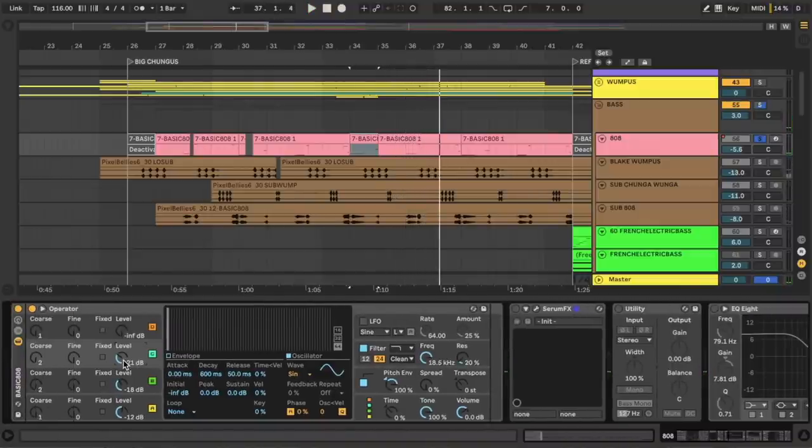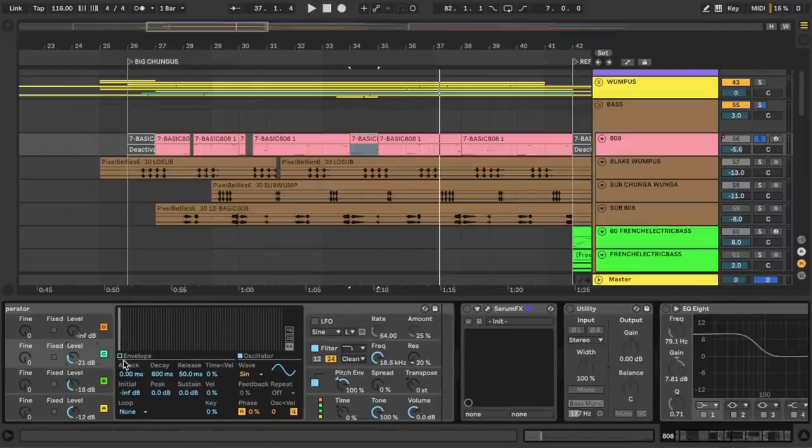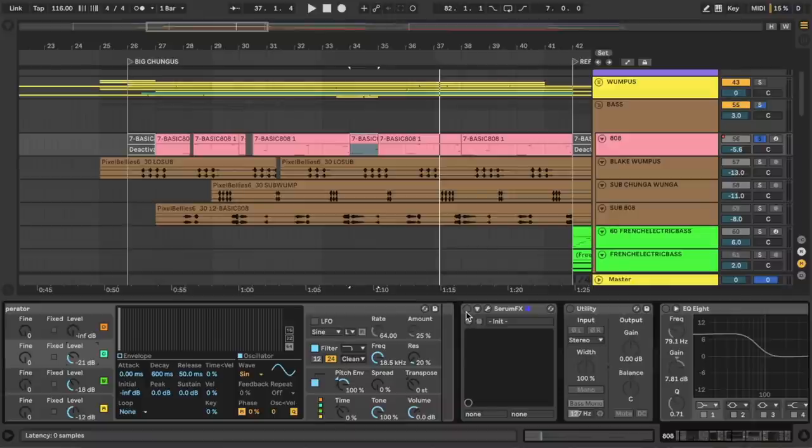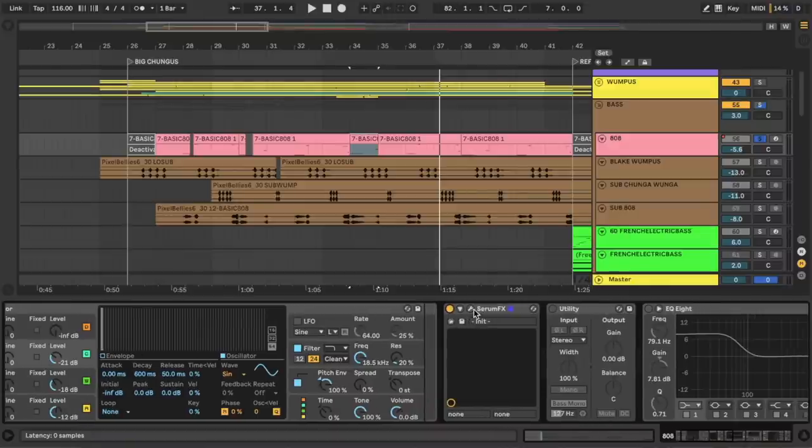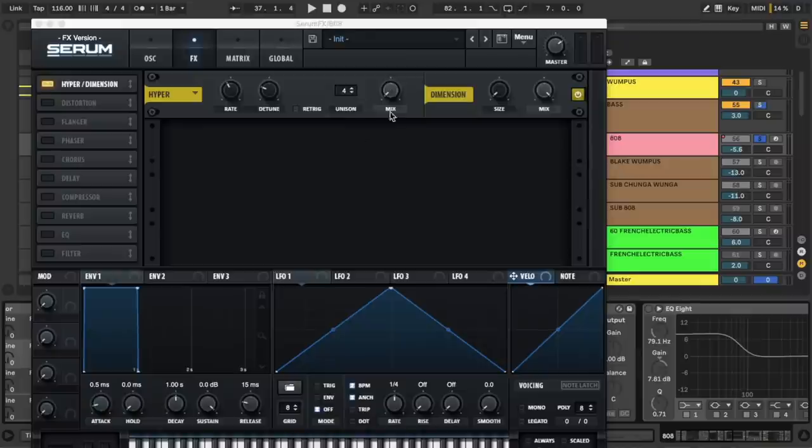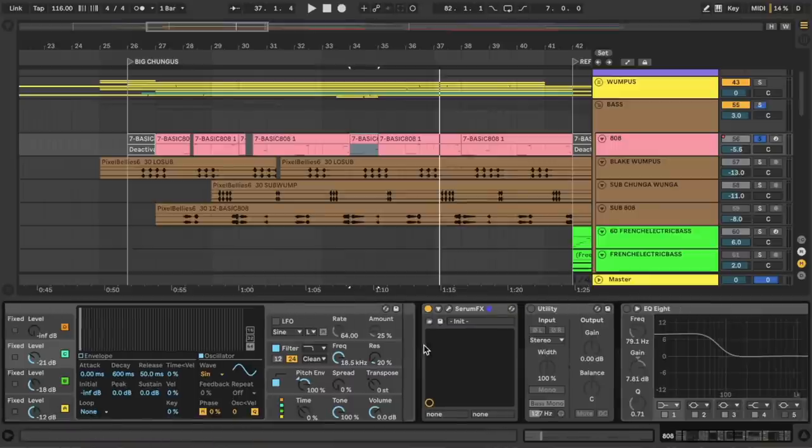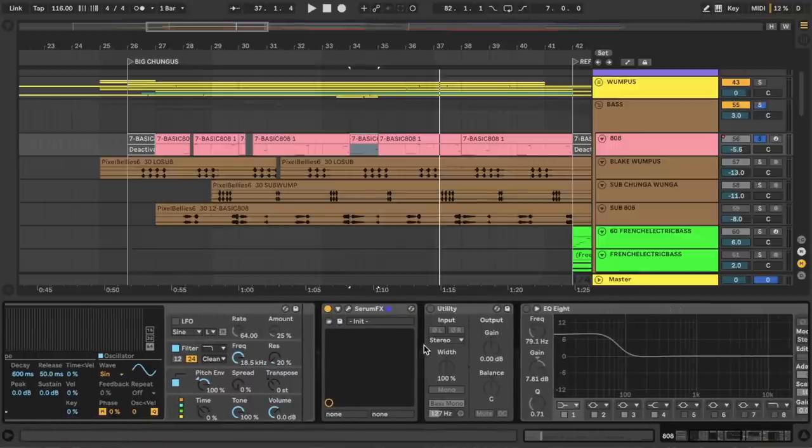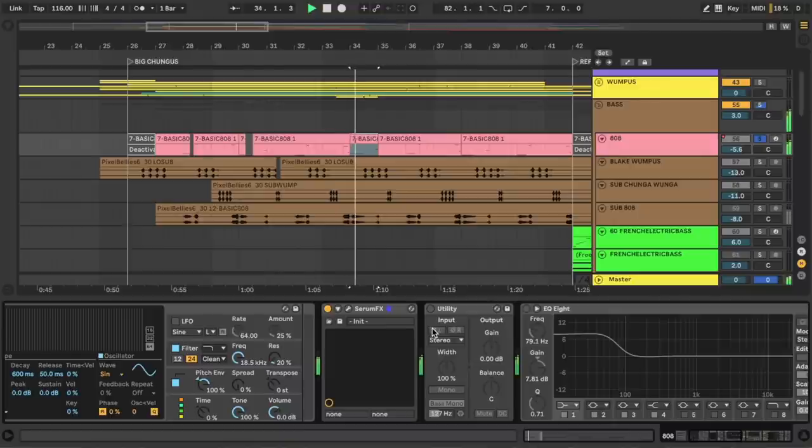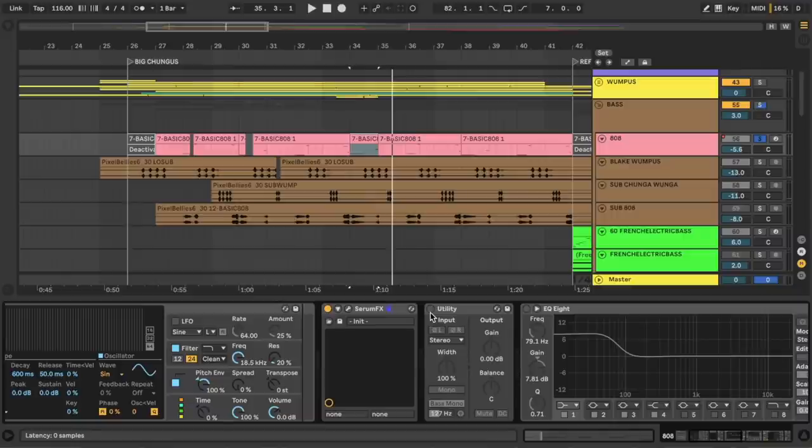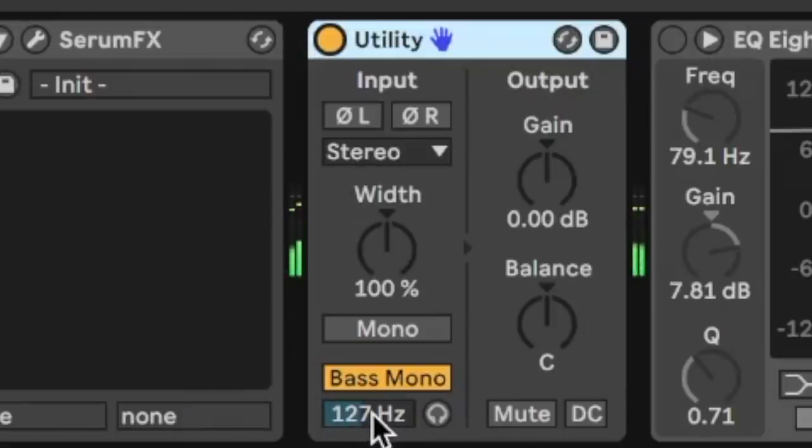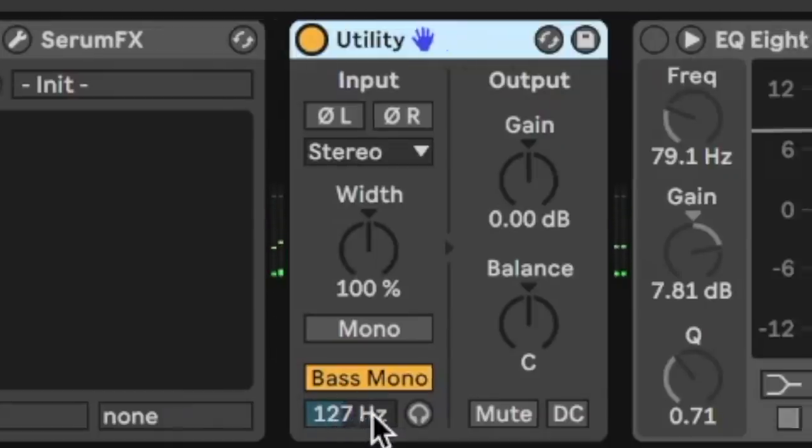Now, any SoundCloud producer worth their clout knows that we need to make our 808s as wide as humanly possible. So let's go ahead and use Serum effects here. I'm using the hyper dimension effect. I've turned the hyper all the way down. I'm focusing purely on the dimension. If you want a free version of this, you can download the dimension expander for free off of beautiful woman Steve Duda's website. Okay, now I like a wide 808 as much as the next guy, but come on, it's just a bit too wide down in the booty range. So I've turned on the utility and put it on bass mono. So everything underneath this frequency gets put right back smack in the center.